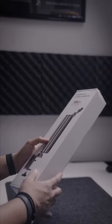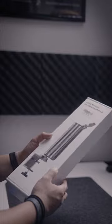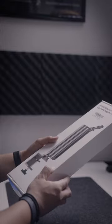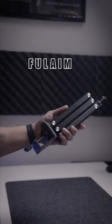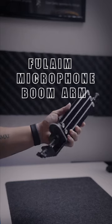Want to step up your microphone setup? Here's a boom that will blow your arm off. The Full-Aim microphone boom arm.